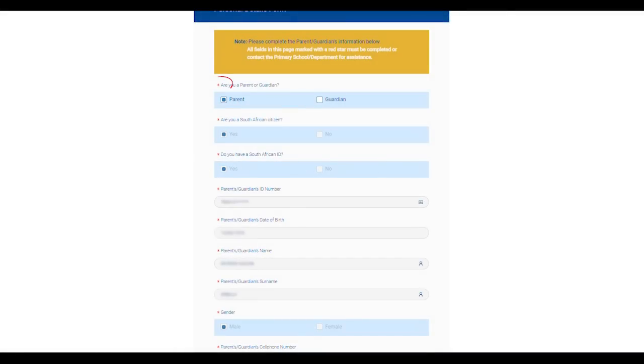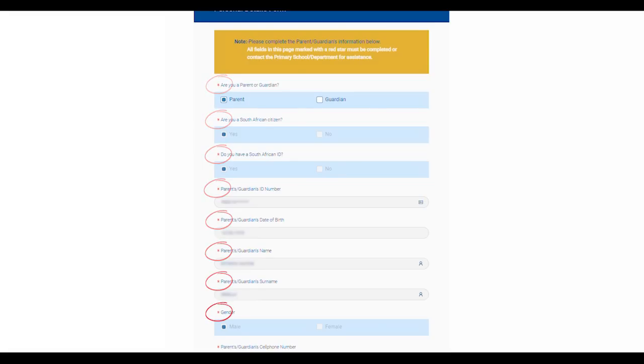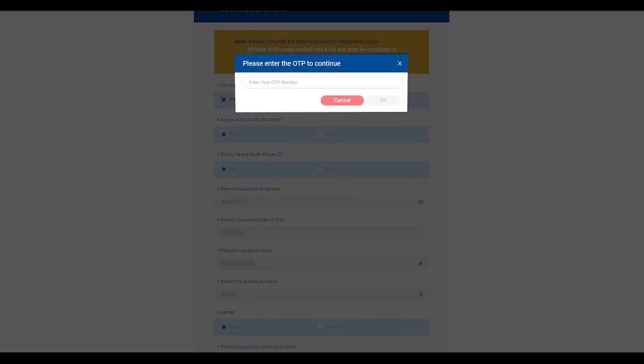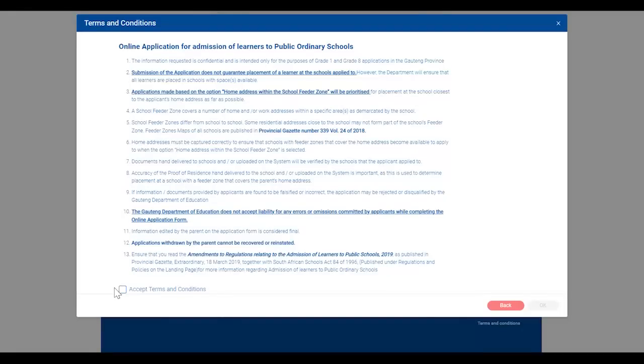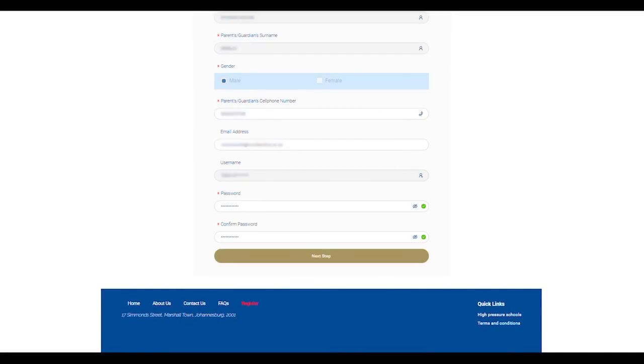Ensure that you provide your cell phone number correctly and complete all the compulsory fields that have a red asterisk. After filling in all your personal details you will receive a one-time pin or OTP on your cell phone. Confirm your one-time pin by filling it in the space provided on the system and then click OK, then click on Next Step. A terms and conditions notice will appear — read through these, select the accept terms and conditions box and click OK to proceed to step two.